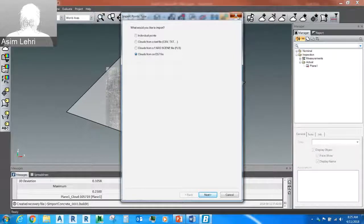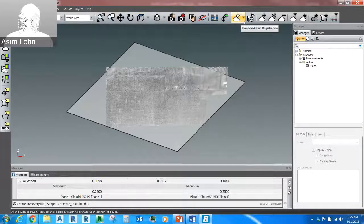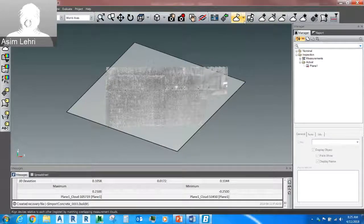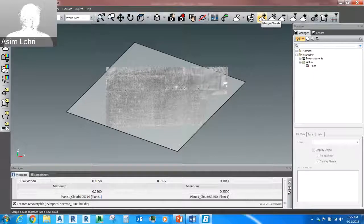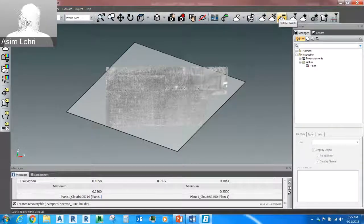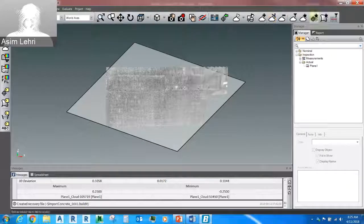Moving along, these features are used for cloud manipulation: cloud-to-cloud registration, best-fit alignment, merge clouds, split cloud, reduce cloud, filter, and auto-associate. The manager tab, when you import CAD such as from Autodesk or Revit, shows a tree line of your model which you can use to do analysis and pick out certain surfaces. We also have a report tab — the report feature in Build-It is very simple and concise; within a few buttons you can have an outline of the whole report and export it.